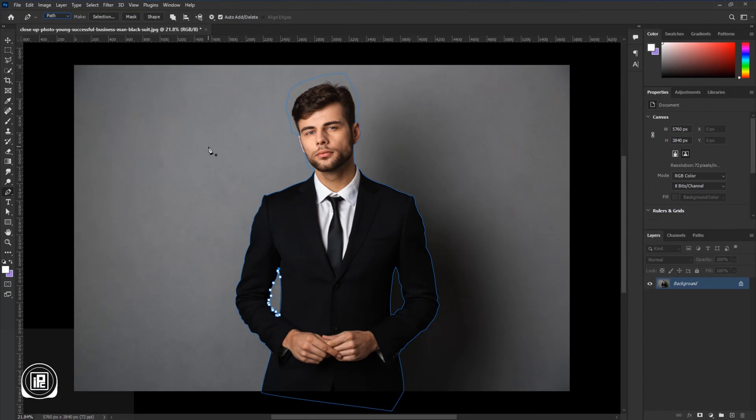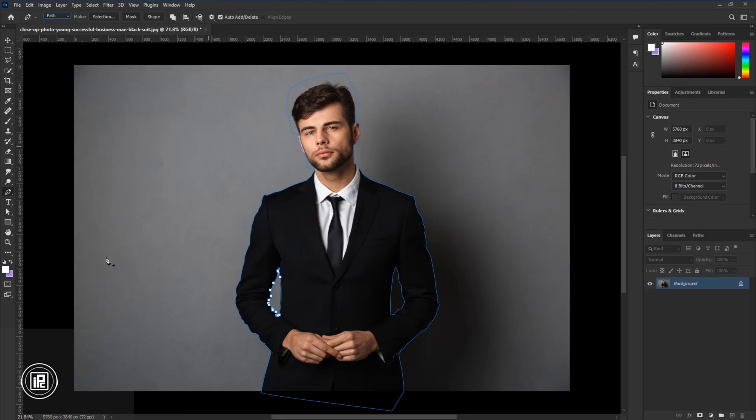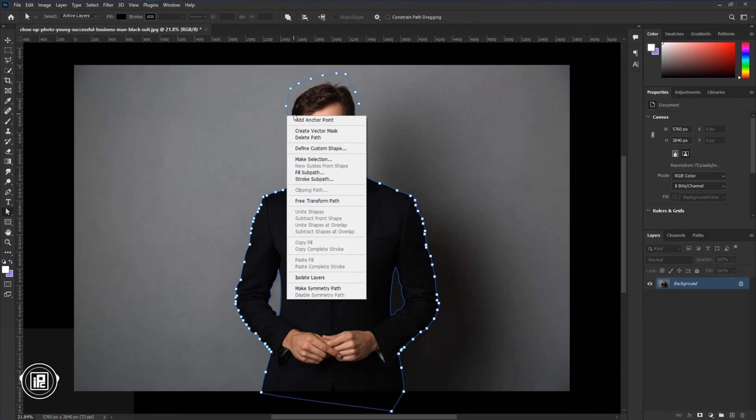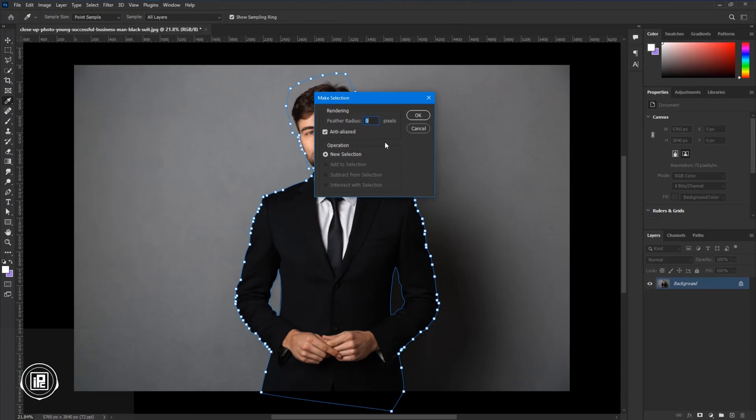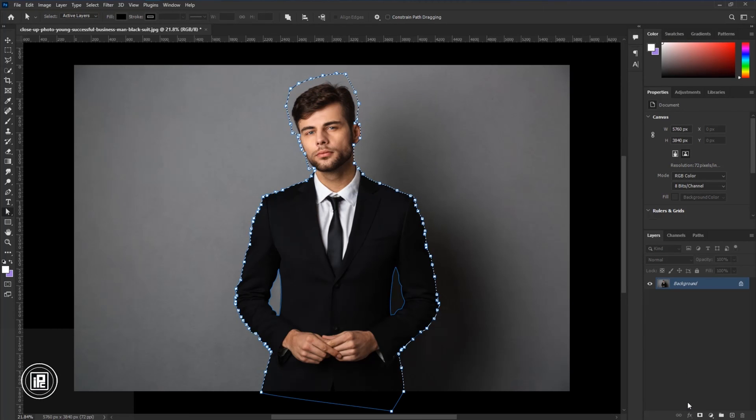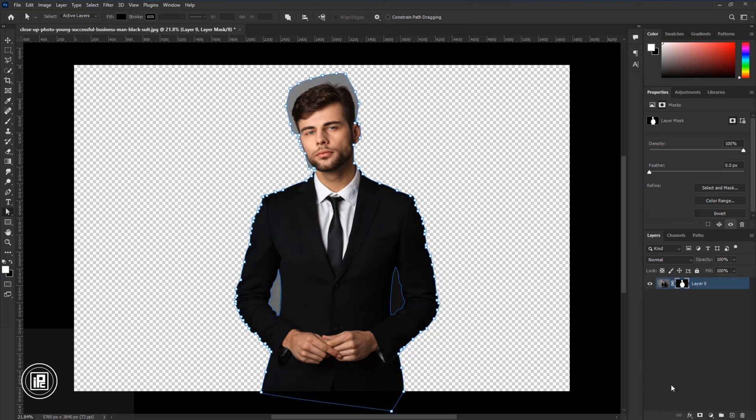Now we'll just make the path around the model. Now we're going to make that path into a selection. First we need to take the Direction Tool, then select that outer path, and over here press the right button on your mouse and make a selection. Leave that feather at 0 and hit OK. After making the selection, just press that Layer Mask and create a layer mask.